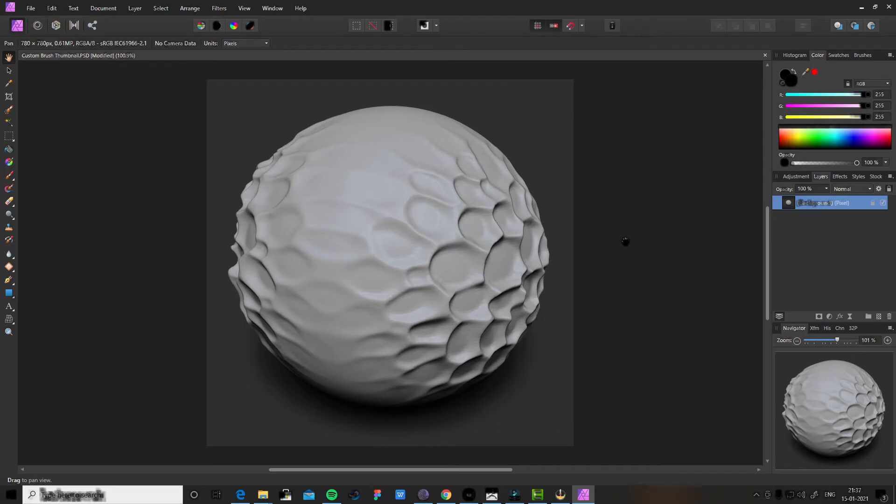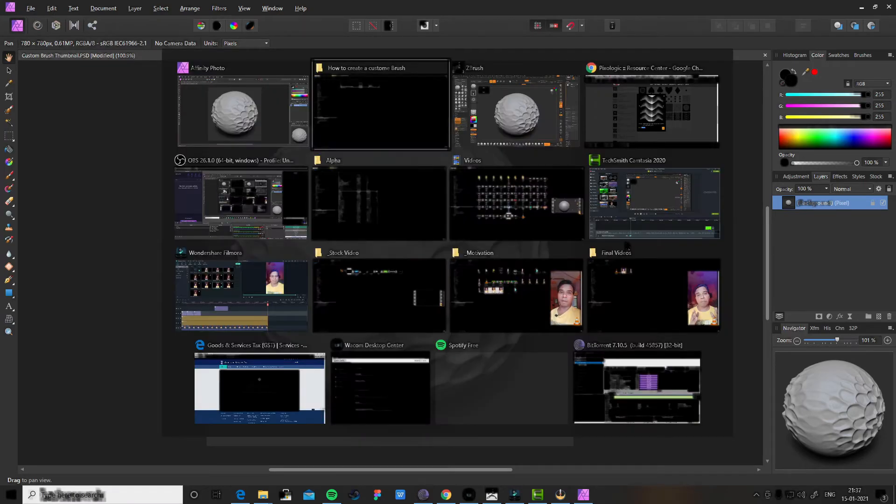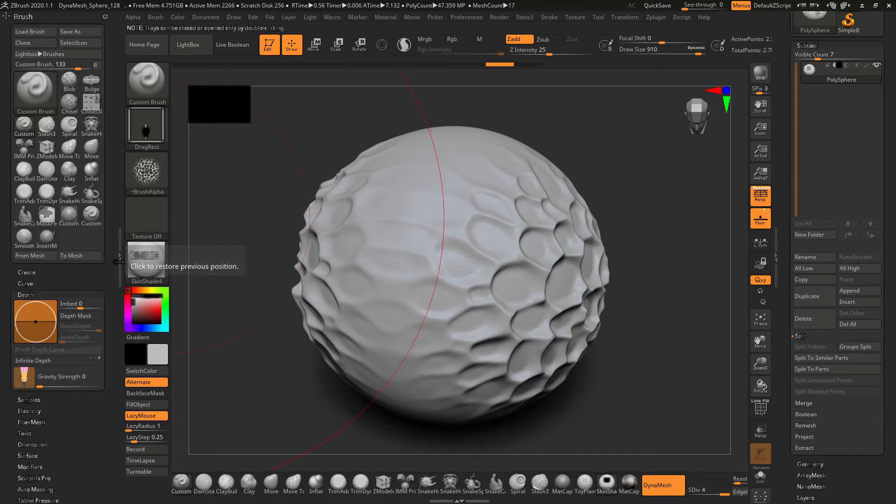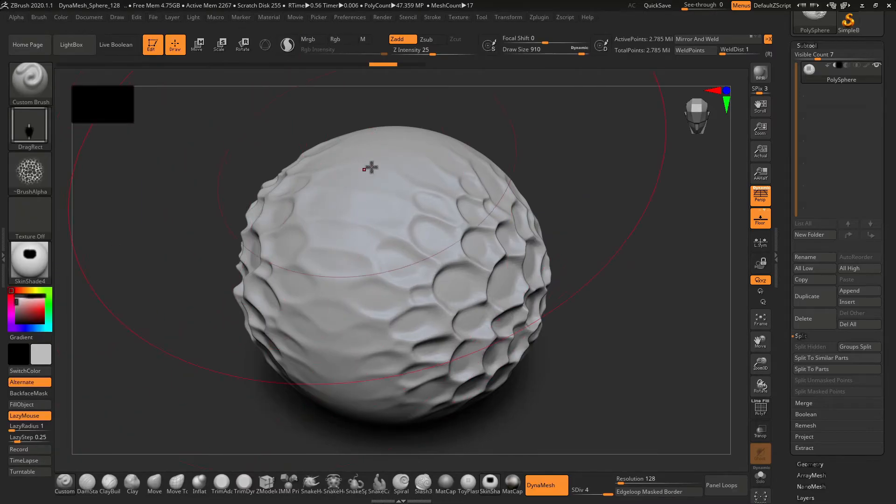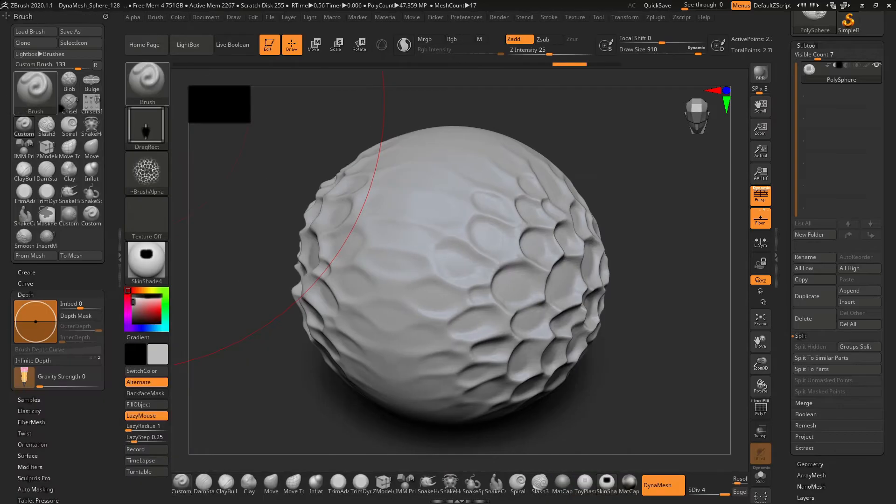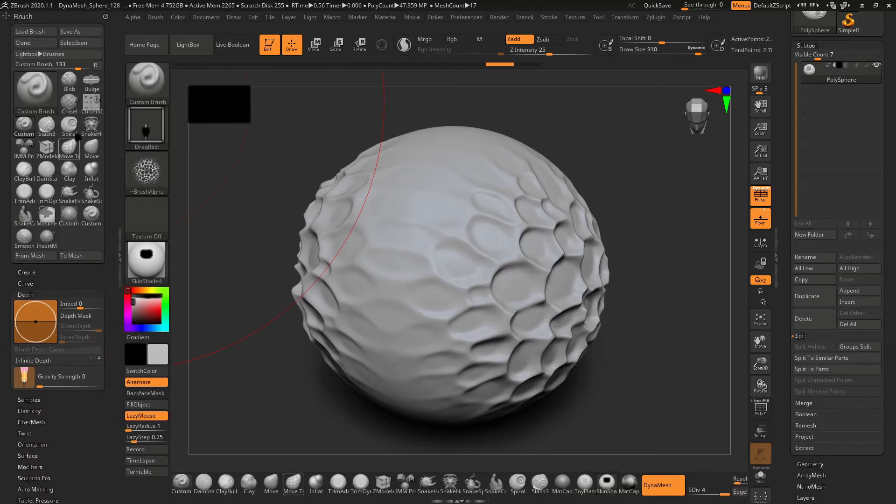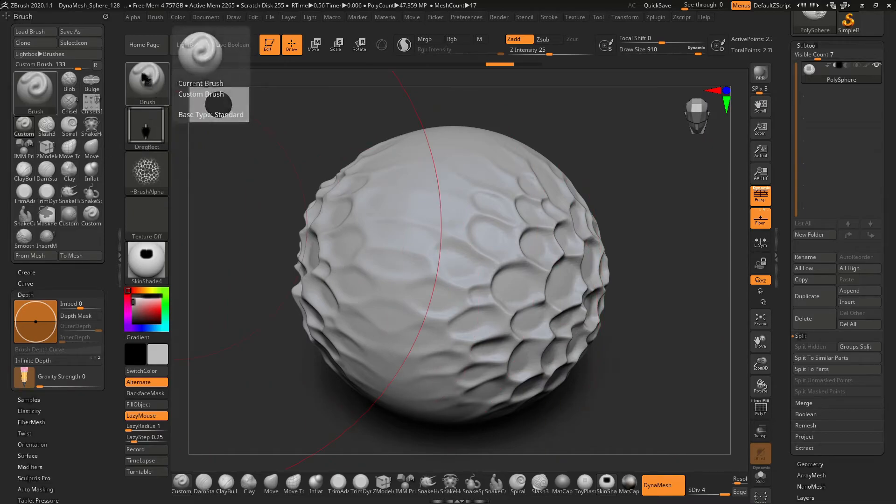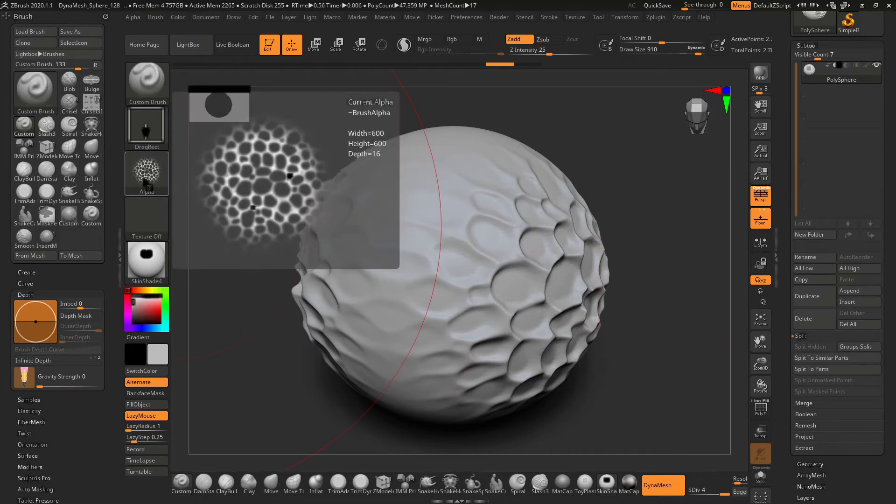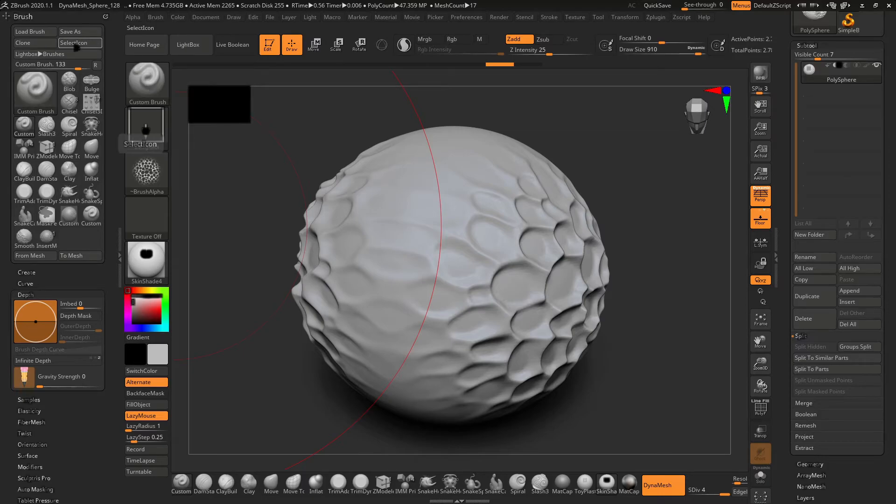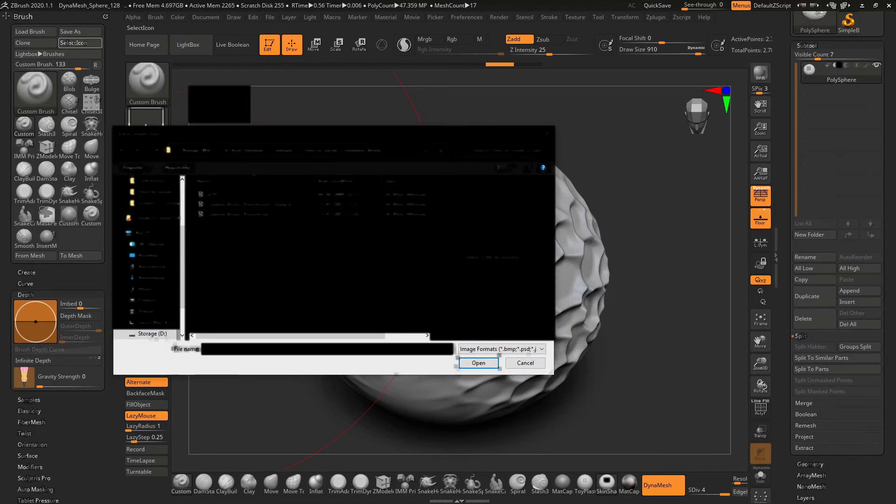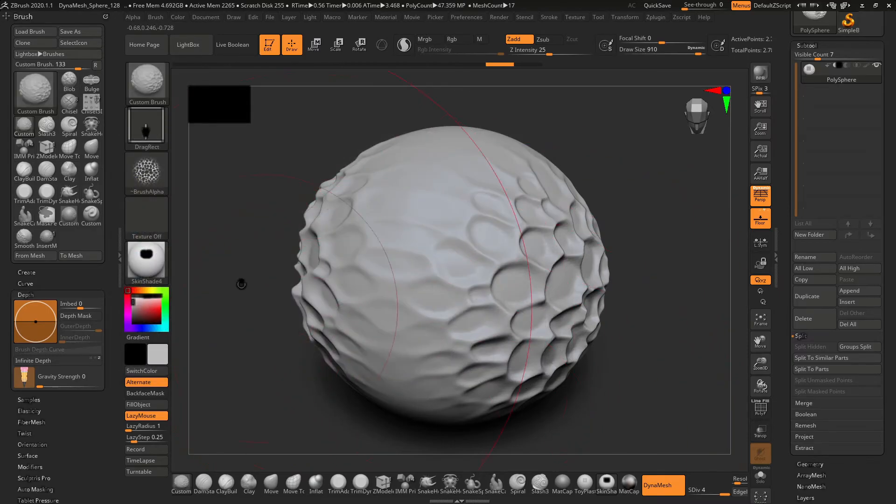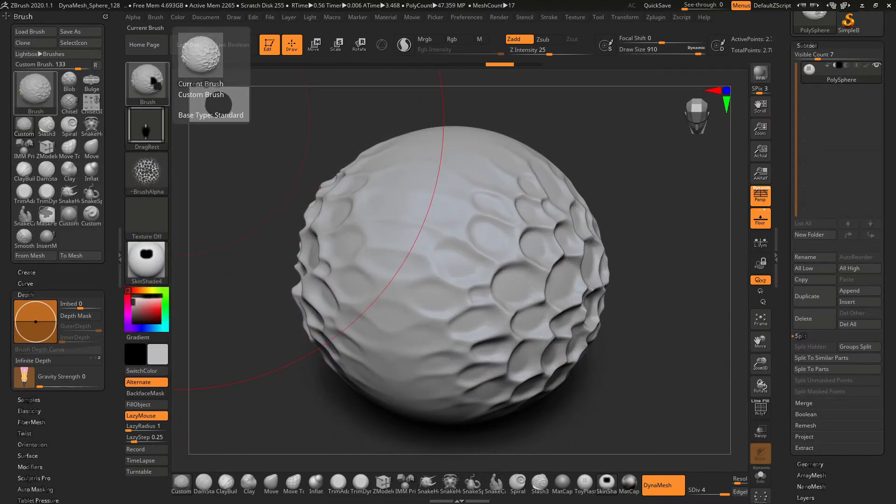Now we'll go to the brush panel. Right now my custom brush has the same thumbnail as the standard brush. To change it, here you will find 'select icon,' and then you can select the thumbnail. You can see the thumbnail has been changed.